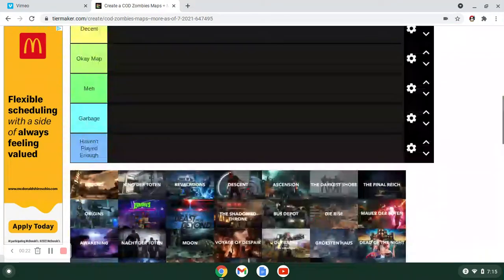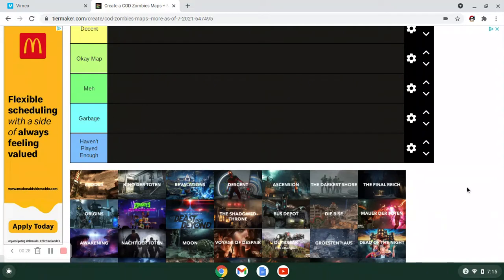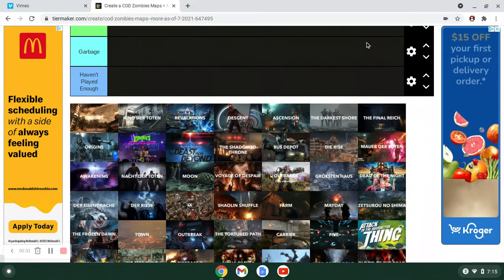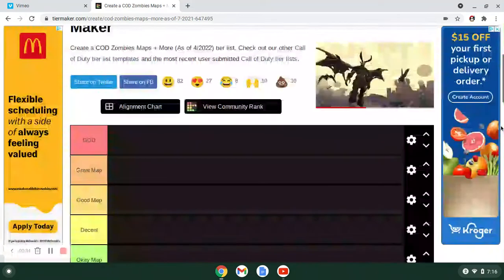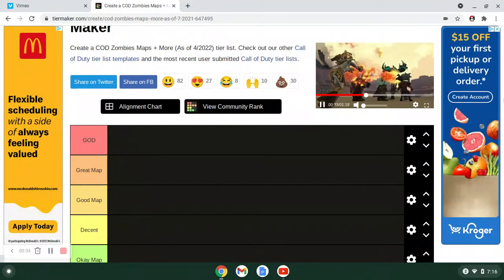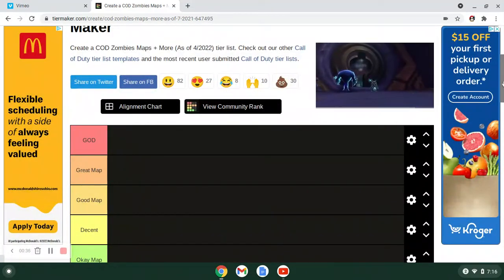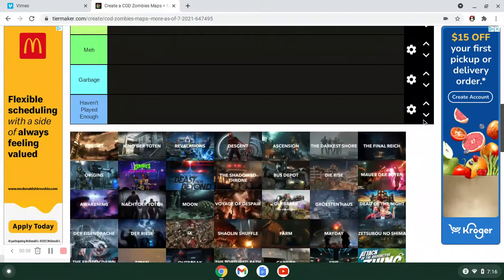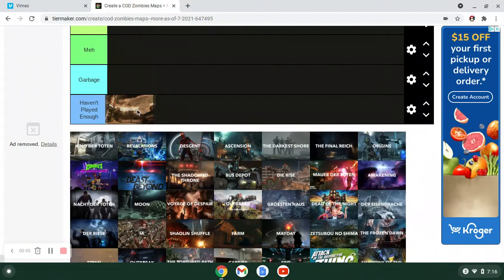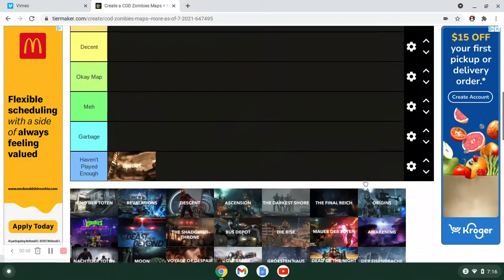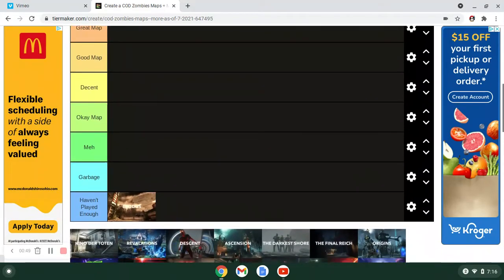I have a little category here called Haven't Played Enough. Because I've played all these maps, it's just there's some that I'm not qualified to rank. I feel like I've only played one or two times. But let's get going. Oh my god.